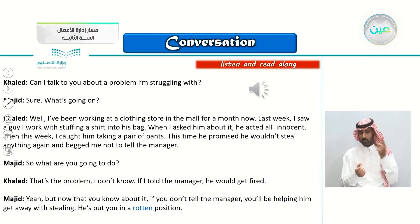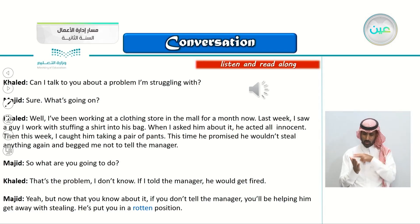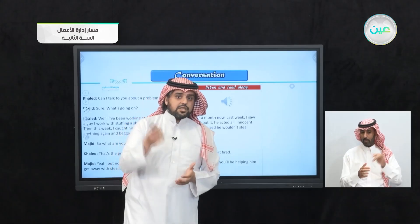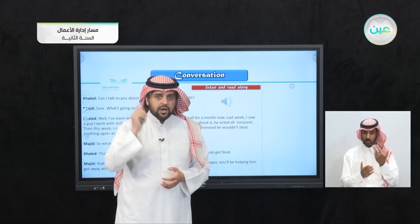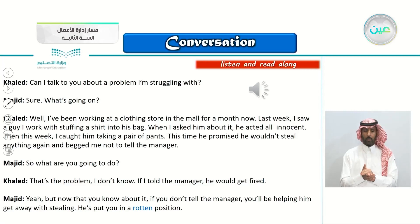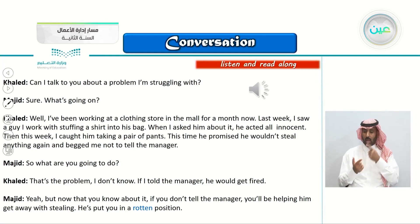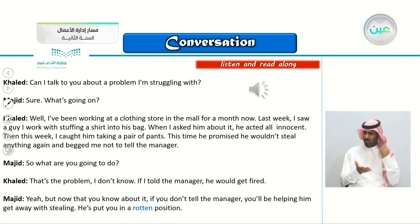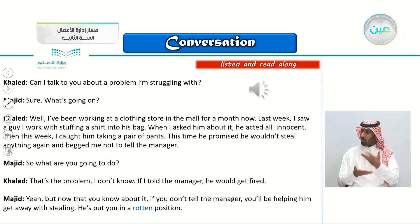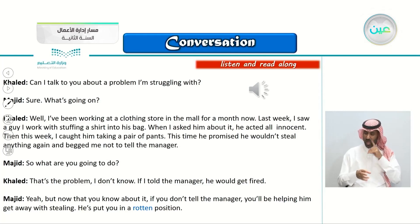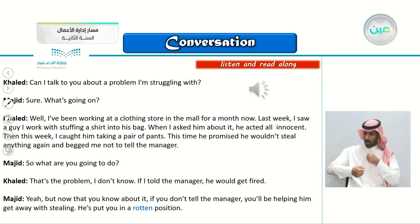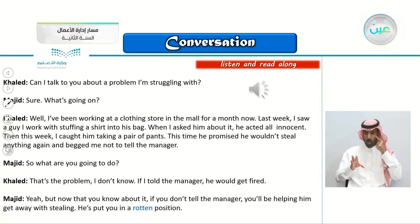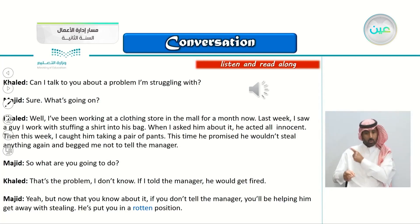Let's listen again now and try to read along. So listen again to the conversation and while listening, try to read along. Read while you are listening.